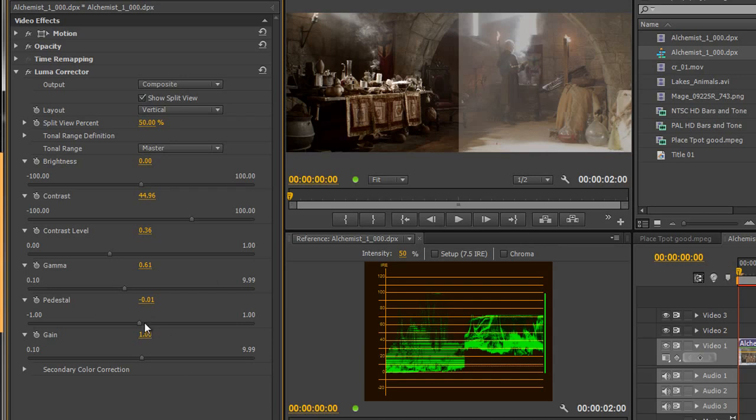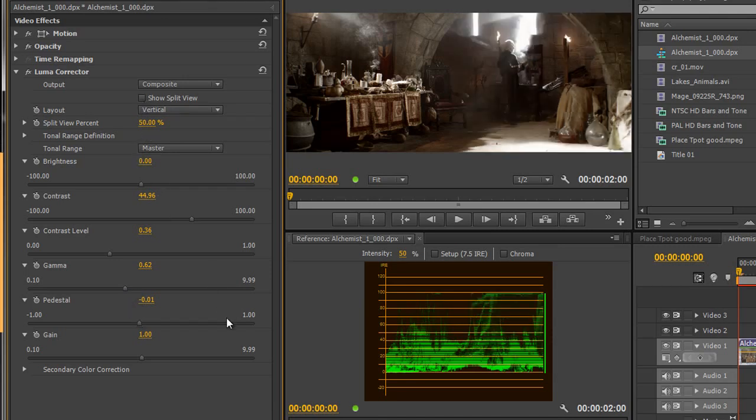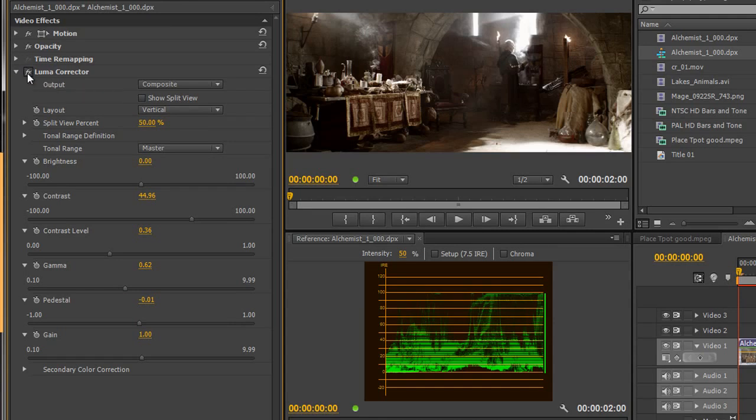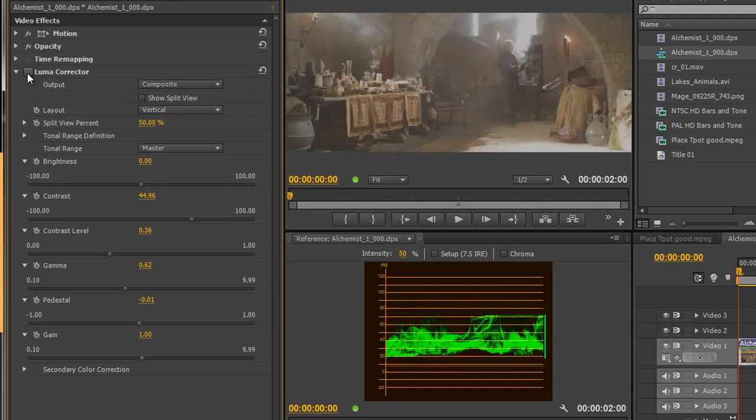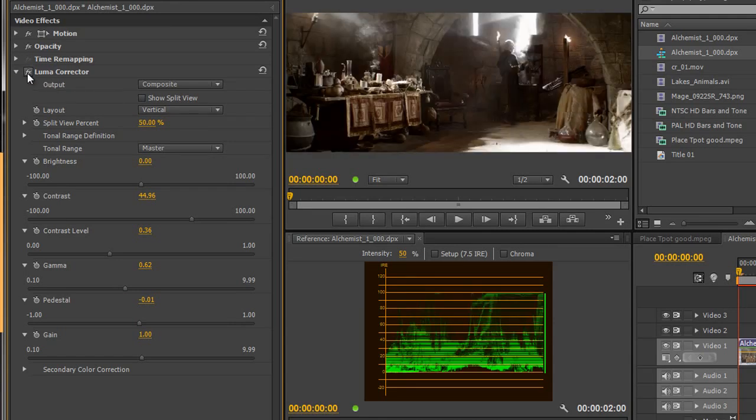And so this is the sort of shot I've ended up with. I might just play with my gamma. Do I want it to be quite that moody? We'll have a look. Now I'm just going to turn off the split view so that's the final shot and if I just turn off the luma corrector that's before and that's after.